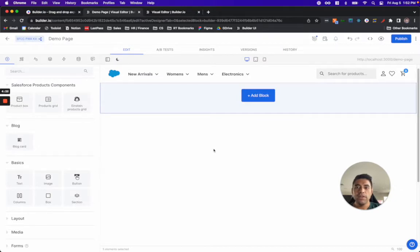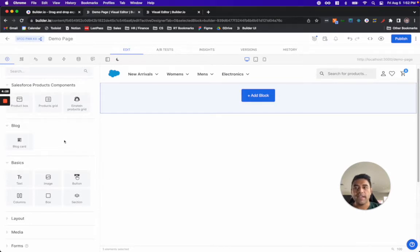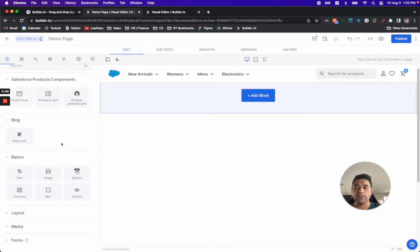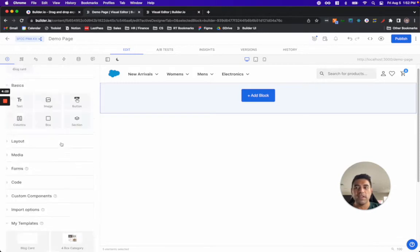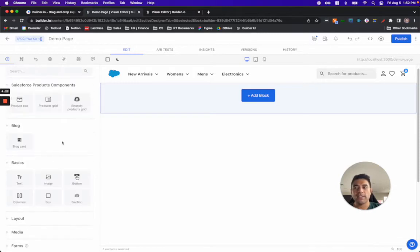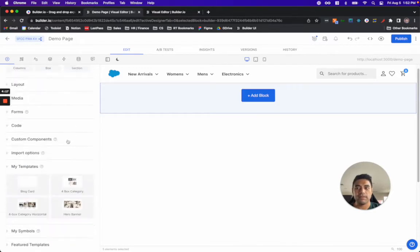Here in the Builder UI, you can see I'm already connected to my Salesforce demo site. On the left-hand side, I have access to all of my out-of-the-box Builder components as well as my Salesforce products components that come out of the box in the Builder Salesforce Commerce Cloud integration.